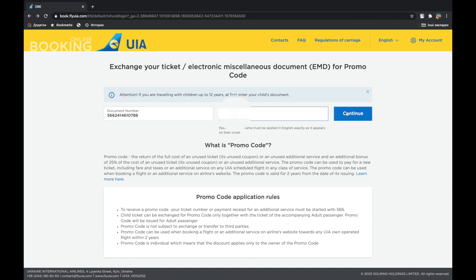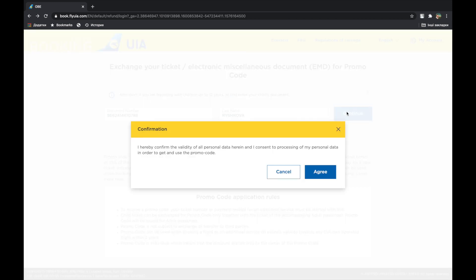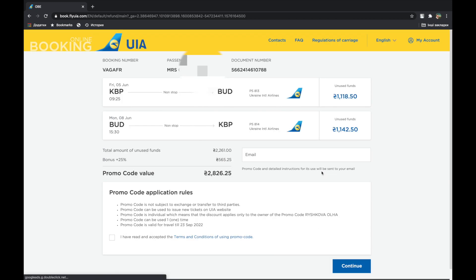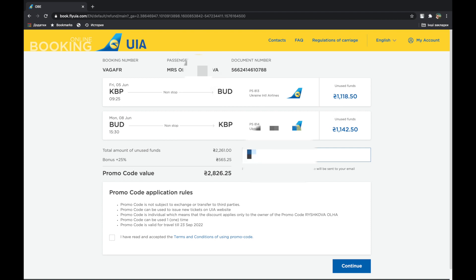Child's ticket can be exchanged for promo code only together with the ticket of the accompanying adult passenger. Please enter the date of the child and then the adult passenger. Send a promo code to the email address.